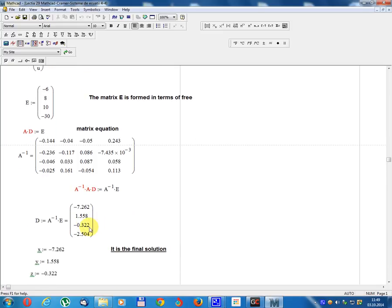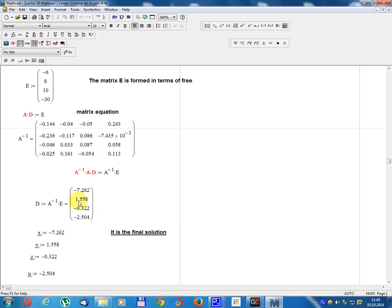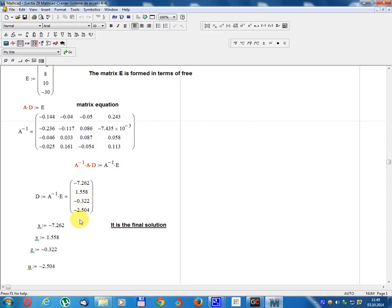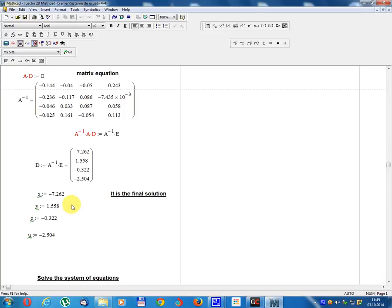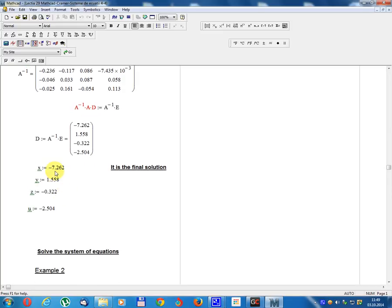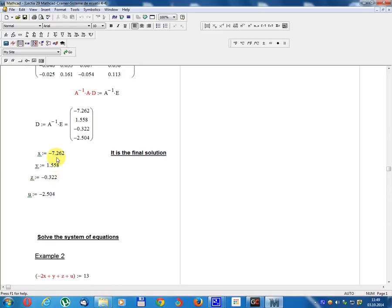Result: A inverse times E gives x equals minus 7.262, y equals 1.558, z equals minus 0.322, u equals minus 2.504. This is the final solution for Example 1.